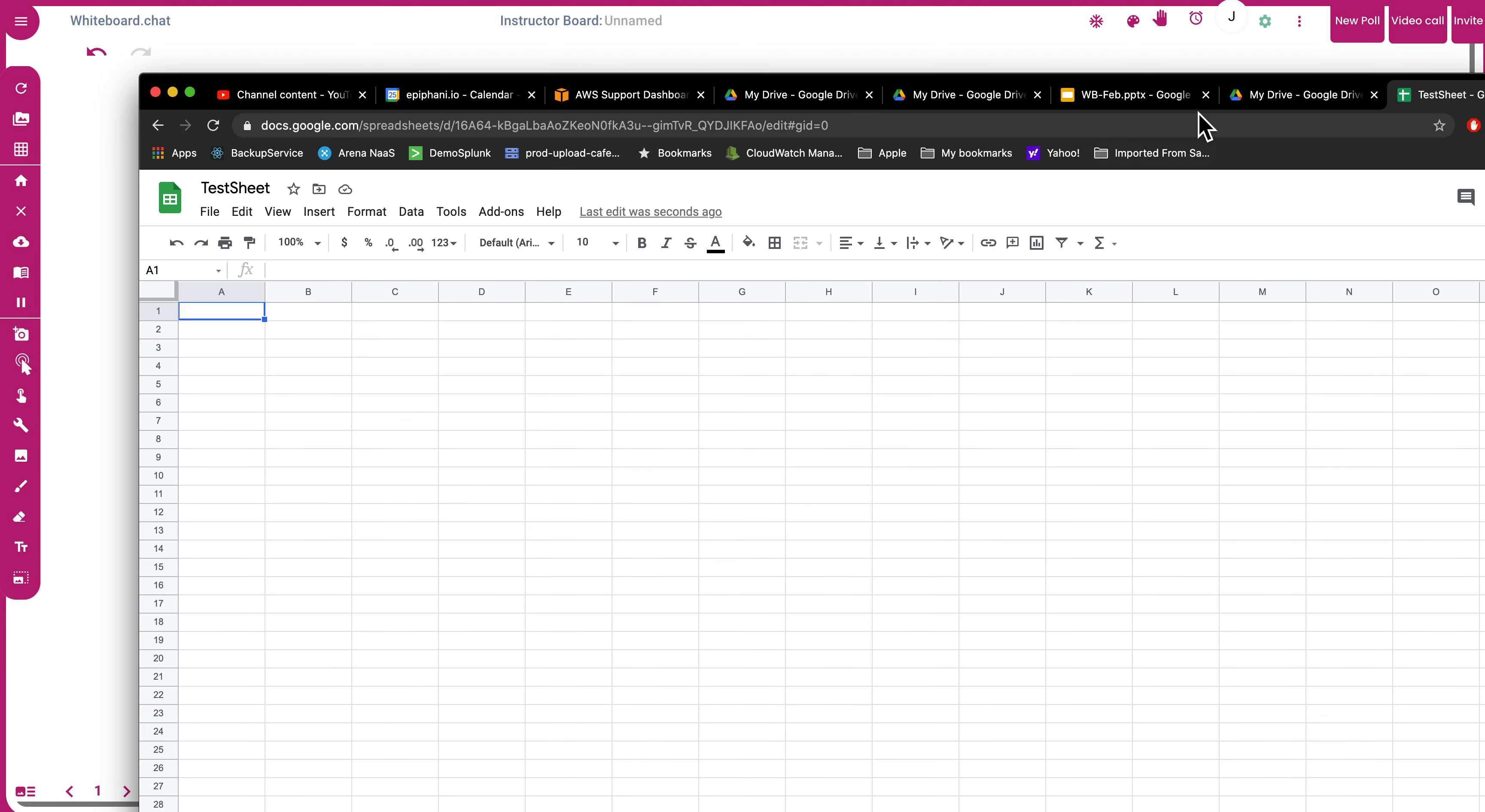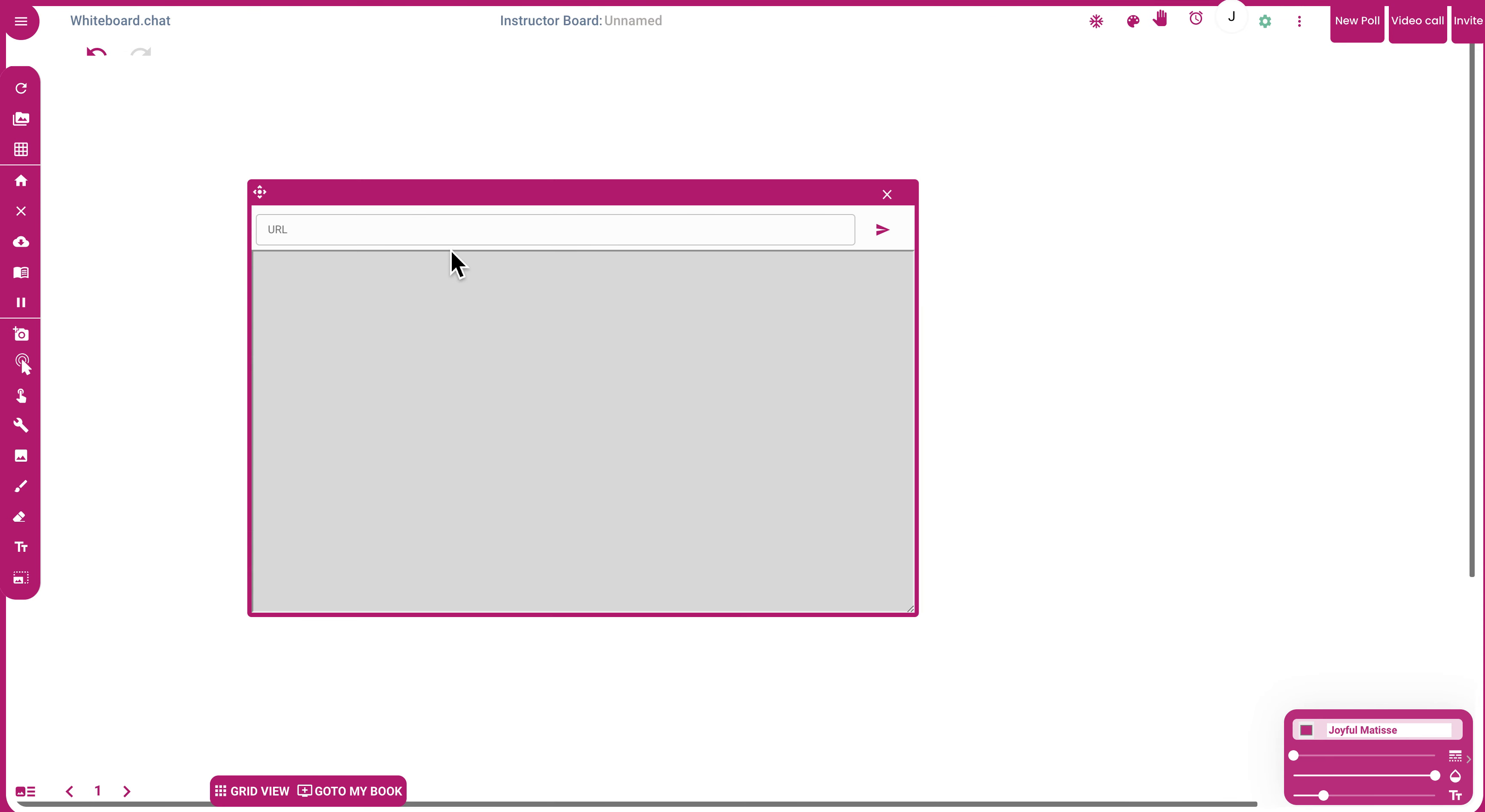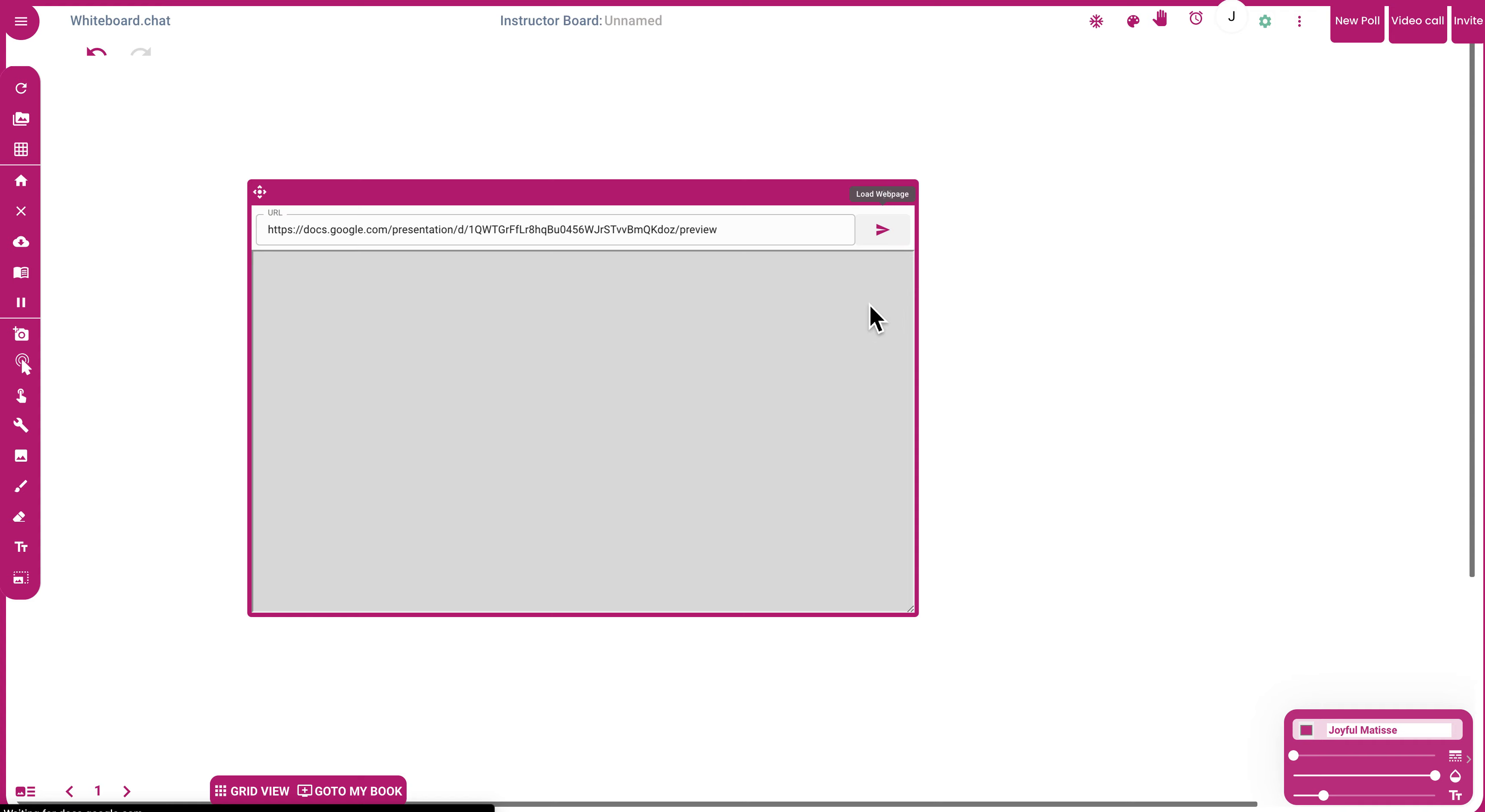Then go to the slide you want to embed, for example this one. Put it here, and instead of edit at the end, make it preview and press this.